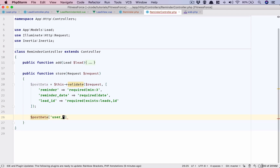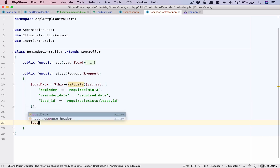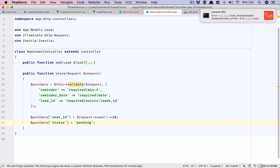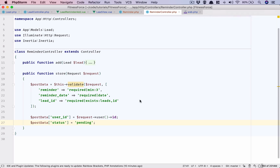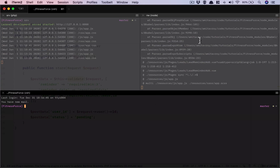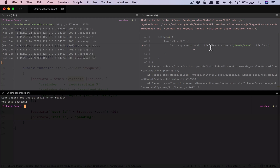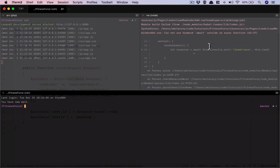Once we have this post data, we need to populate our user ID, because if you remember we do have a column where we are storing who created that reminder. And whenever a reminder is created we can safely assume that the status will be pending, because otherwise why would we create it?